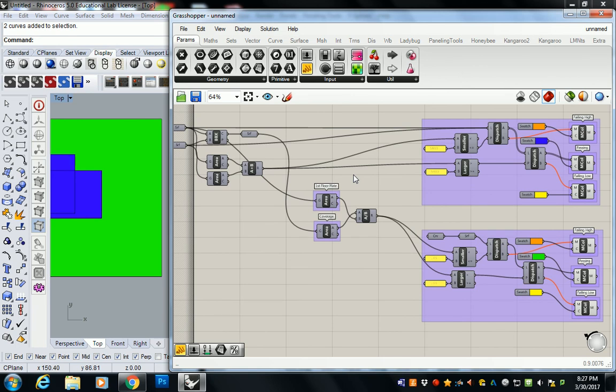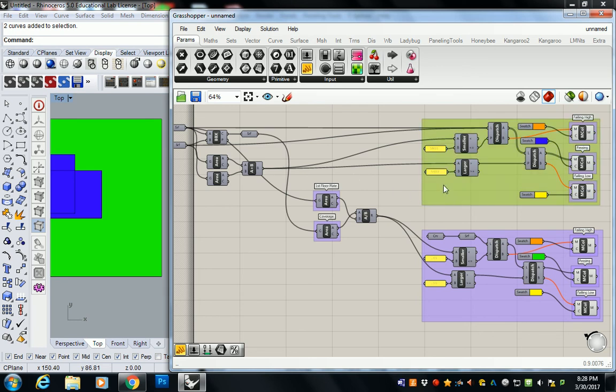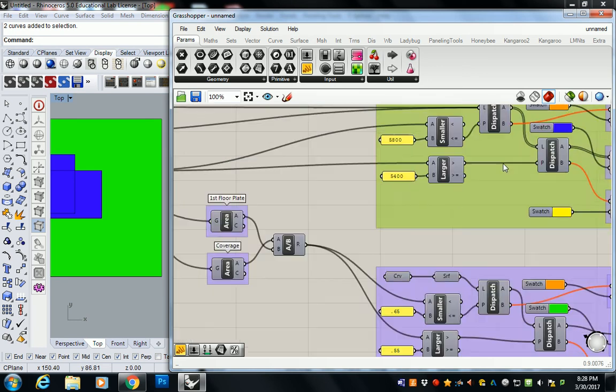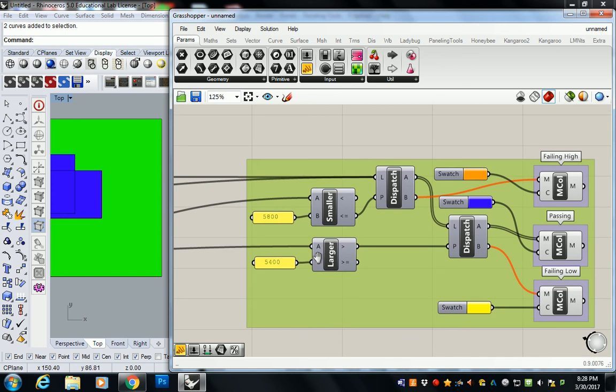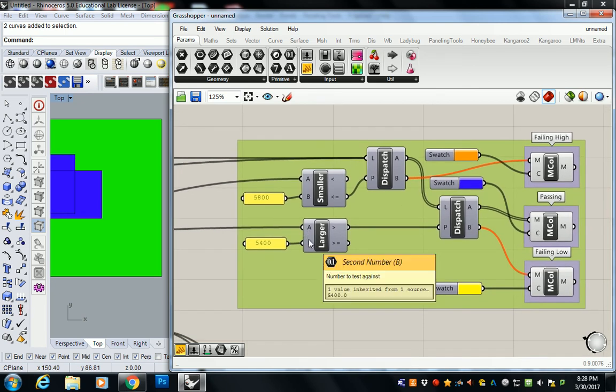We started off with our two floor plan surfaces. Then we did our area analysis of those two floor plans. We added them together. And then we created this test right here. We created this test to make sure that it is either above or below 5,800 or to make sure that it's within that range.